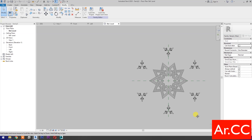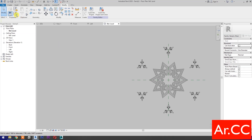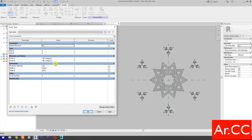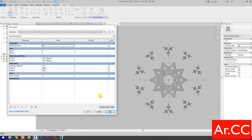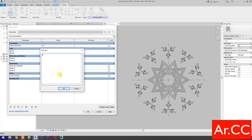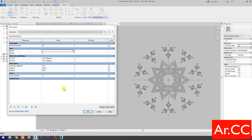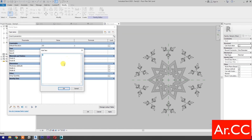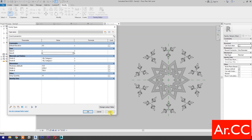Now let's test the parameters. Go to Family Types, change the Array Quantity to 10, apply. Change Width B to 700 mm and Width A to 2200 mm, apply. Now let's try to change Style A and Style B. OK. Apply.